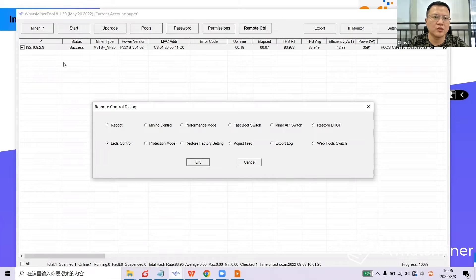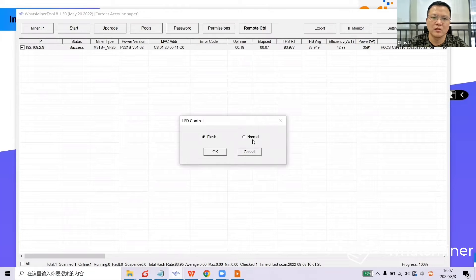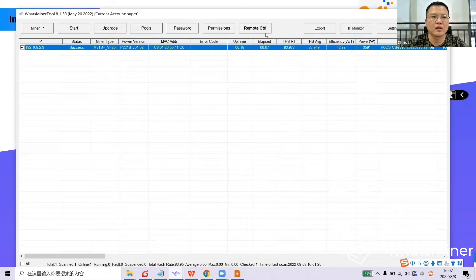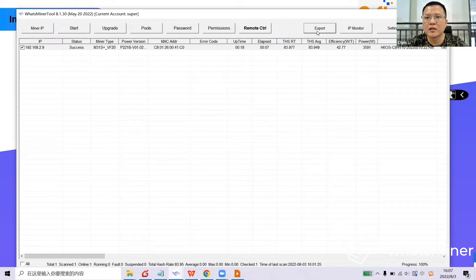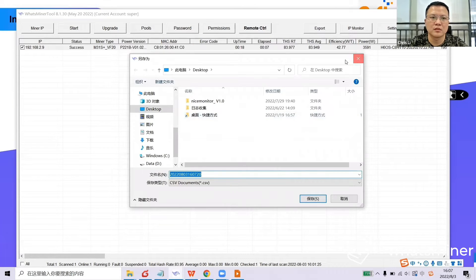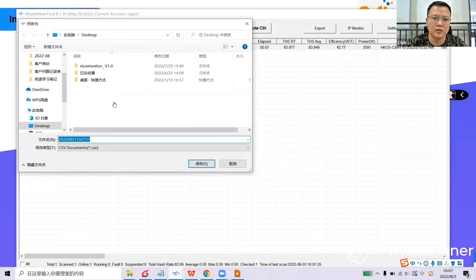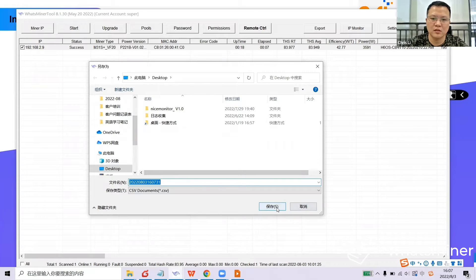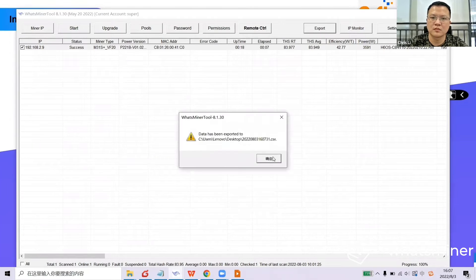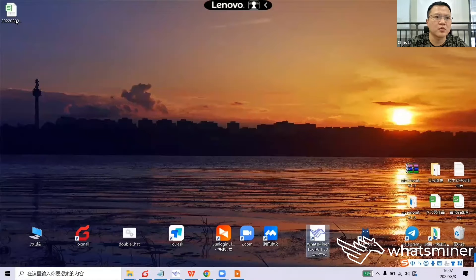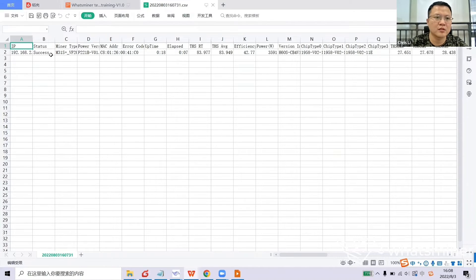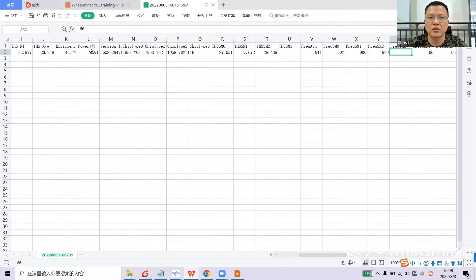LEDs Control: this function is used when your farm has many devices and you need to locate one. For example, if you want to find the device at IP 2.9, you can use this function to make the LED flash very fast so that you can find it easily. The next function is Export — you can export the status data. It will generate a file displaying all the information the same as in the tool. If you face issues, especially environment issues, you could export the data and share it with us to help find the root cause — especially regarding input voltage, environment temperature, fan speed, and so on.